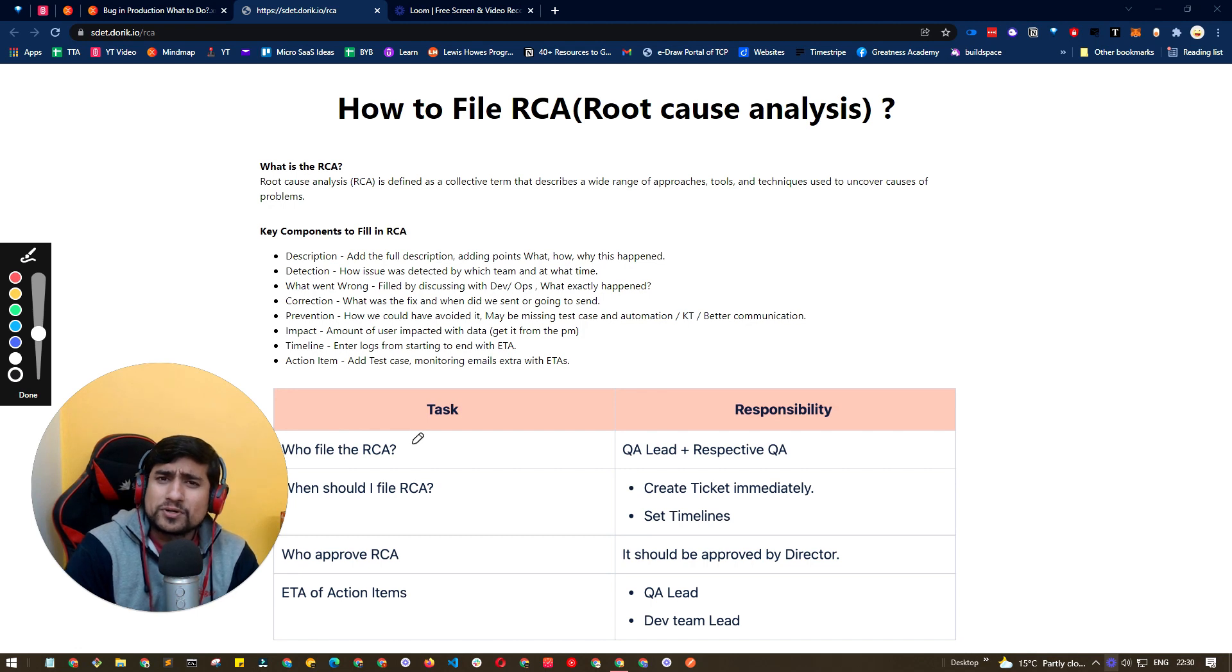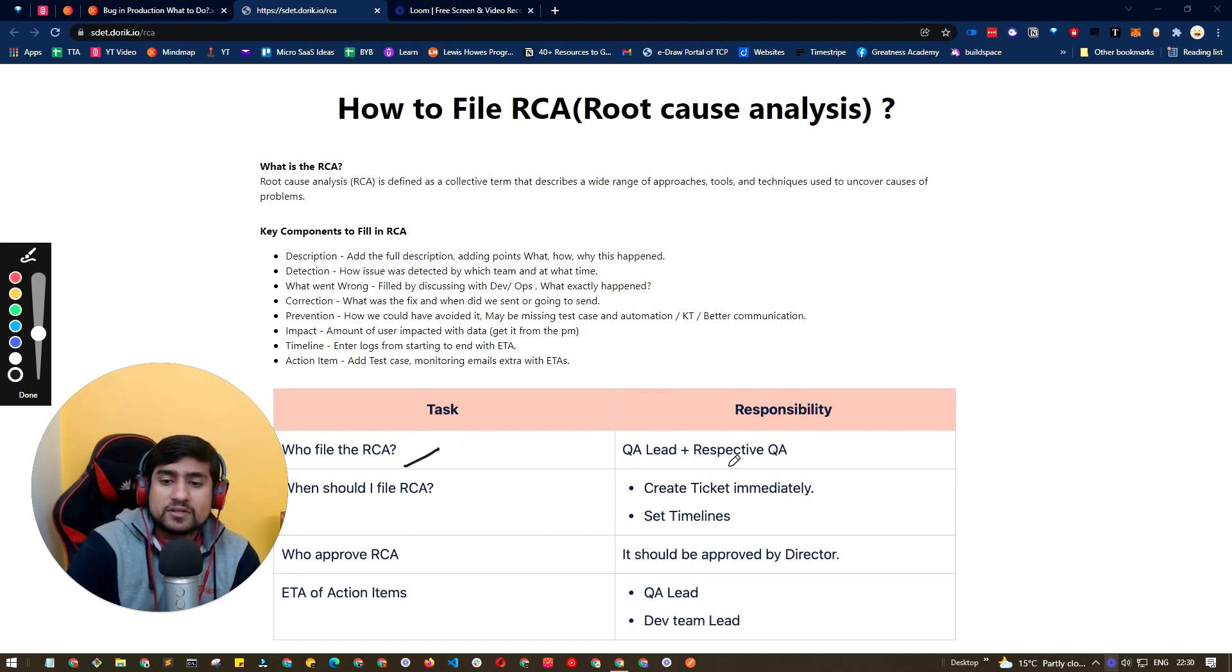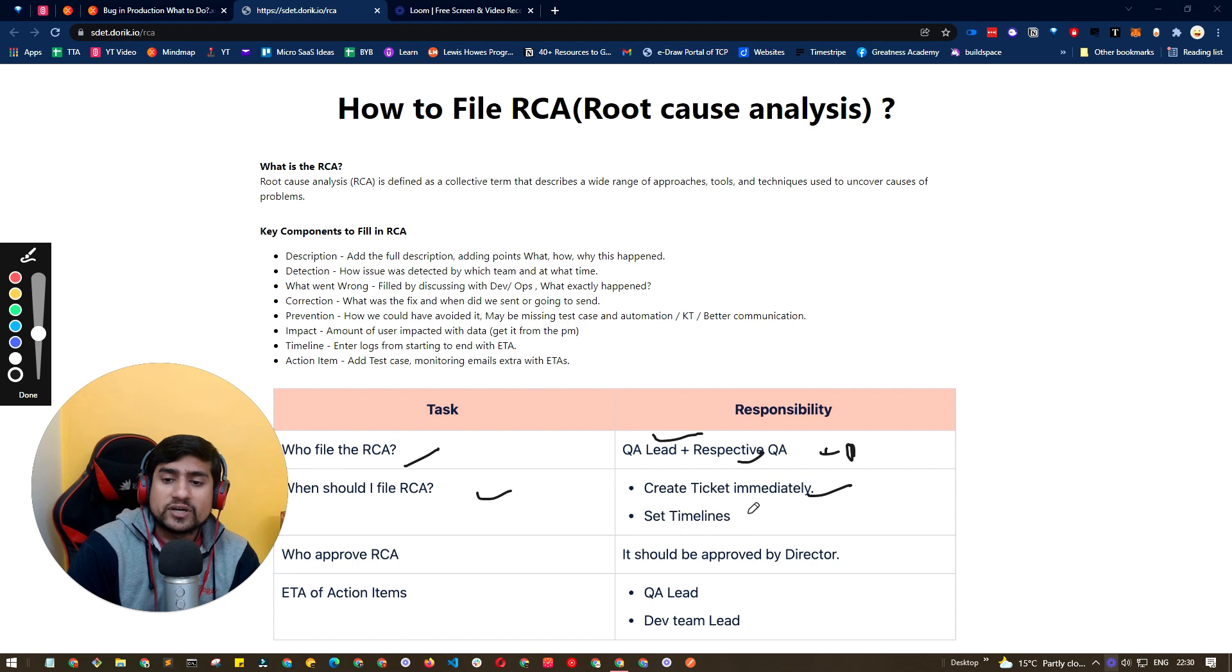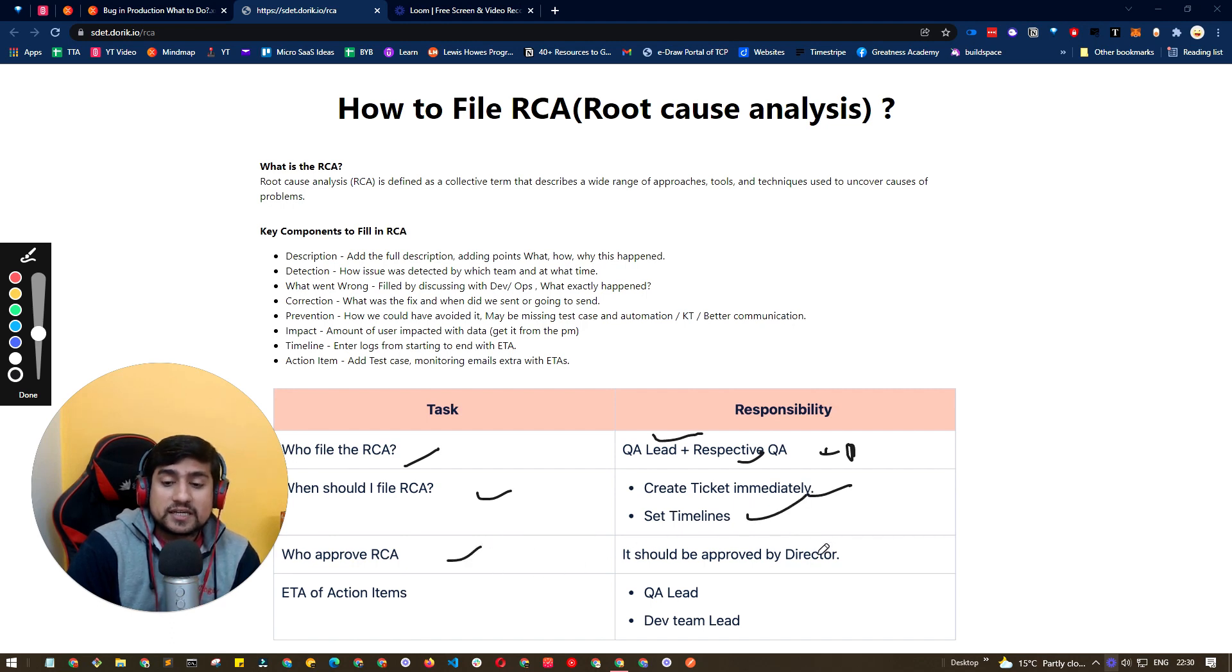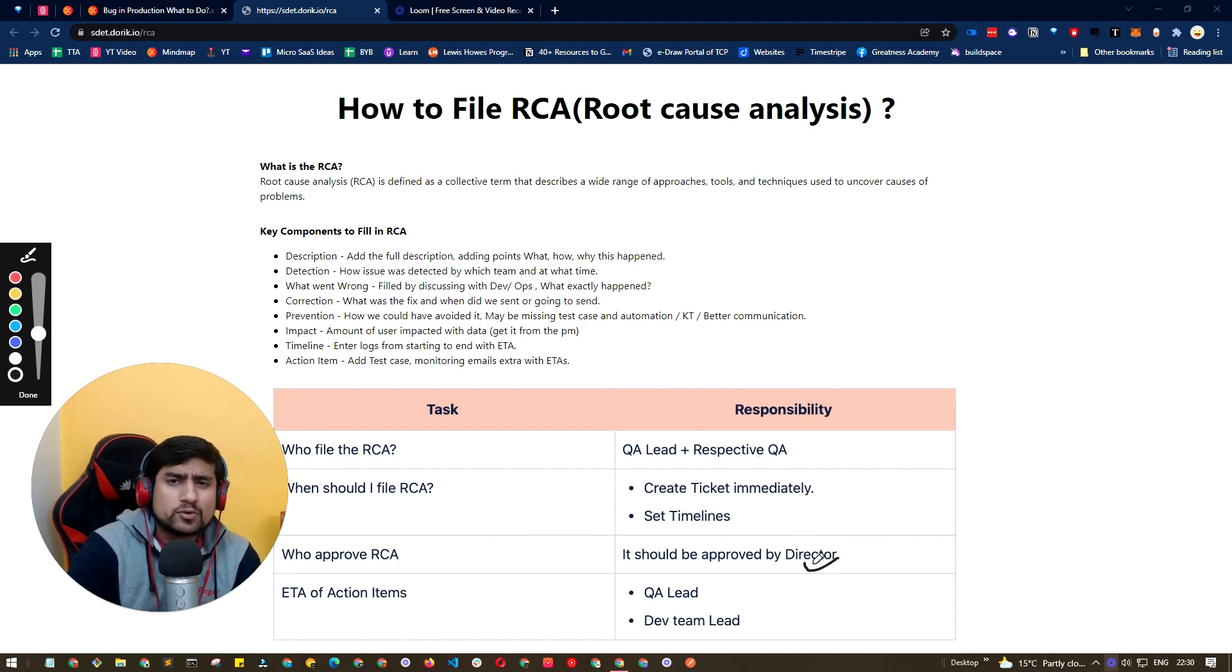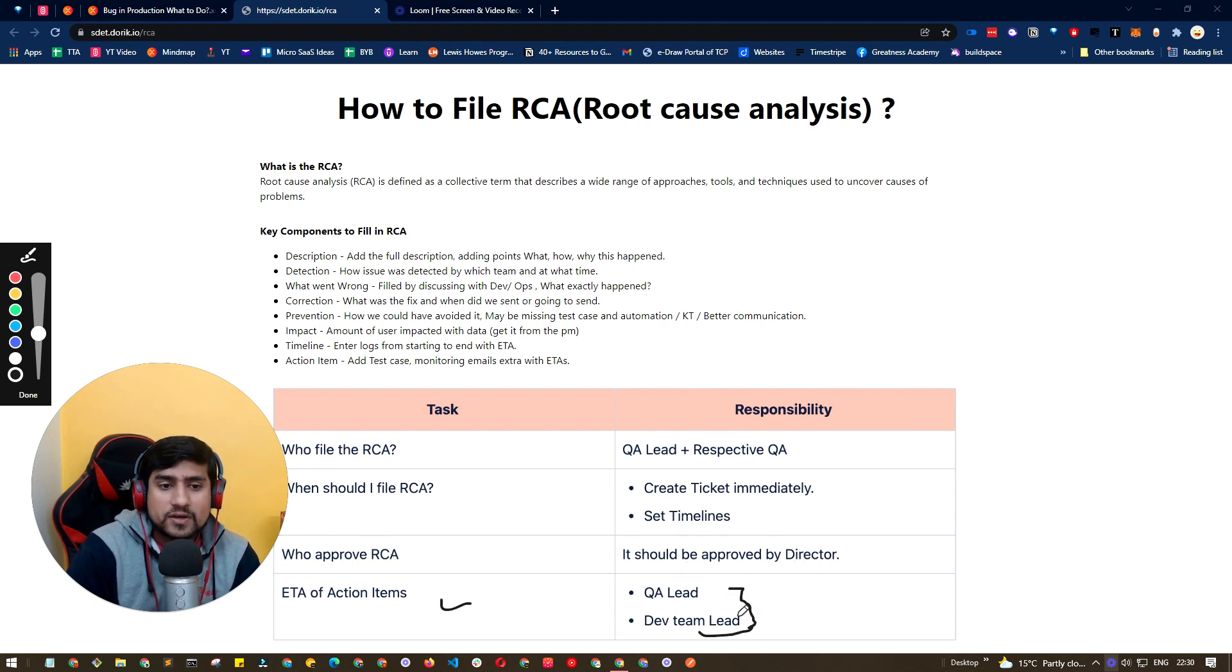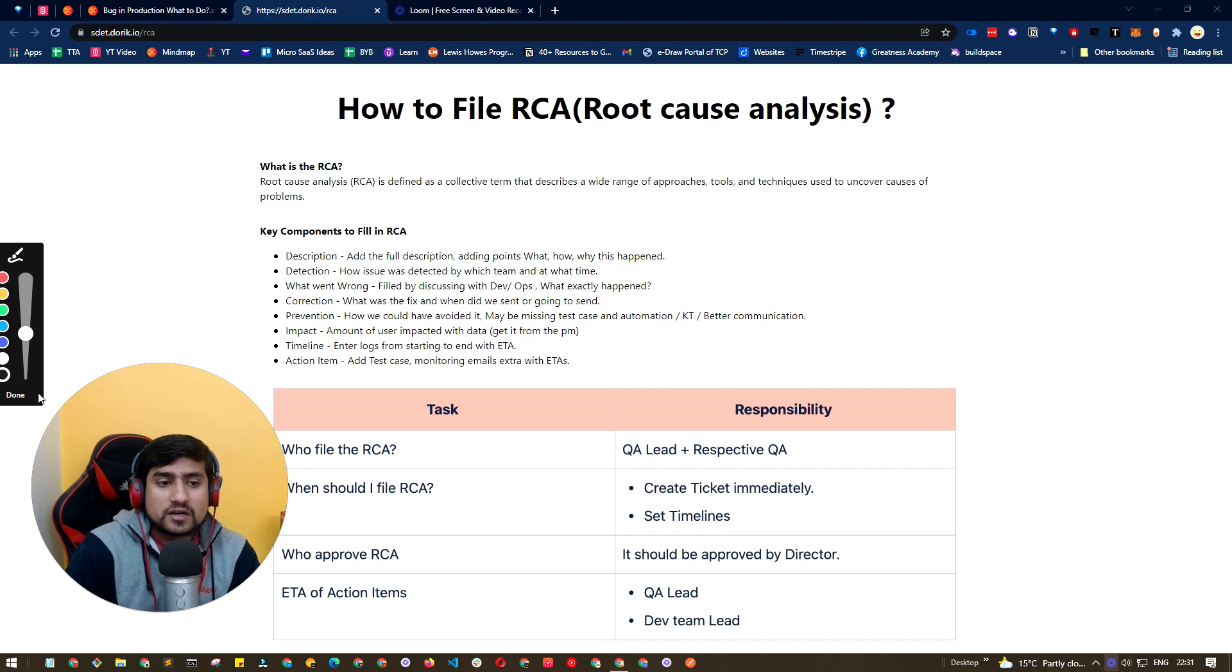Now the common questions are who will file the RCA - respectable QA, QA lead, or even devs can file it depending on that. When we should file it - I think immediately and you can set the timelines. Who approves the RCA? RCA can be approved by directors, stakeholders, PM, anyone. ETA, generally action items, who is responsible - QA lead and dev leads. So those are the two important points.